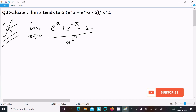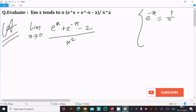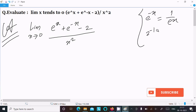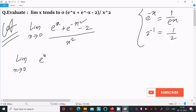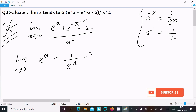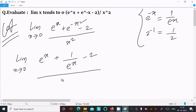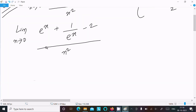We can simplify by using e^(-x) equals 1 divided by e^x — the same way 2^(-1) equals 1/2. So in place of e^(-x) we write 1 divided by e^x. Rewriting: limit as x tends to 0 of (e^x + 1/e^x - 2) divided by x squared.